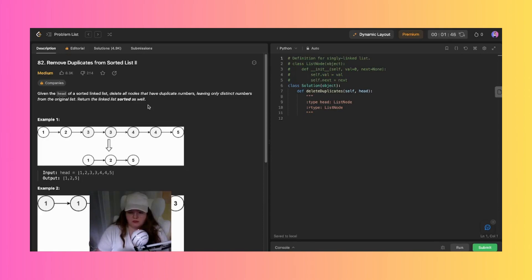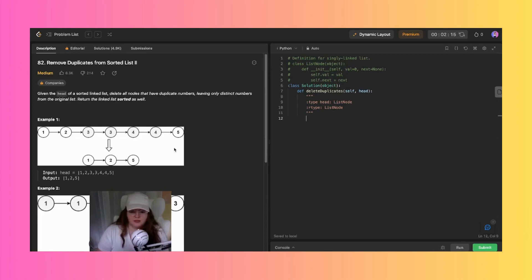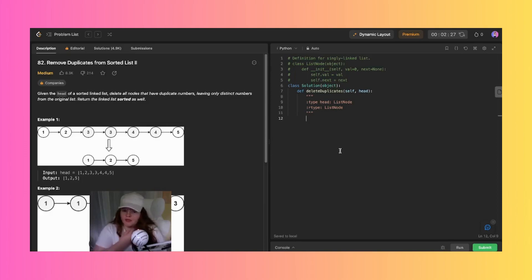So we need to iterate through the linked list and remove the nodes with the duplicate values. My initial thought is to create a dummy node that will serve as the new head of the linked list. We need to have a dummy in place so that we could fill it in.